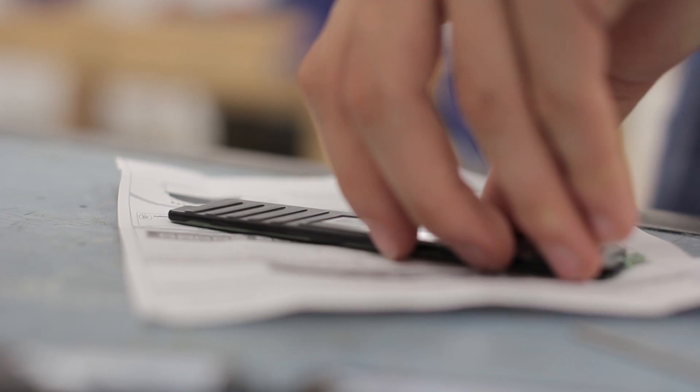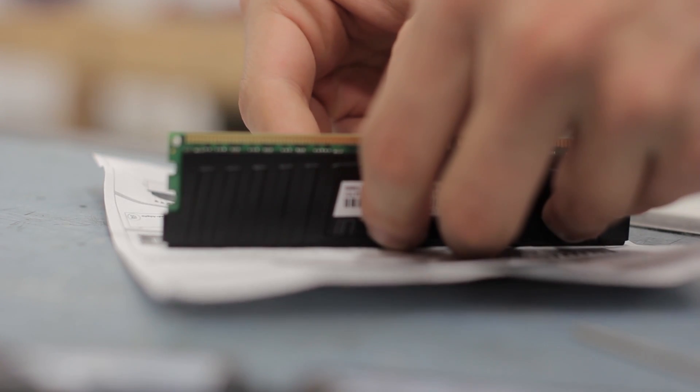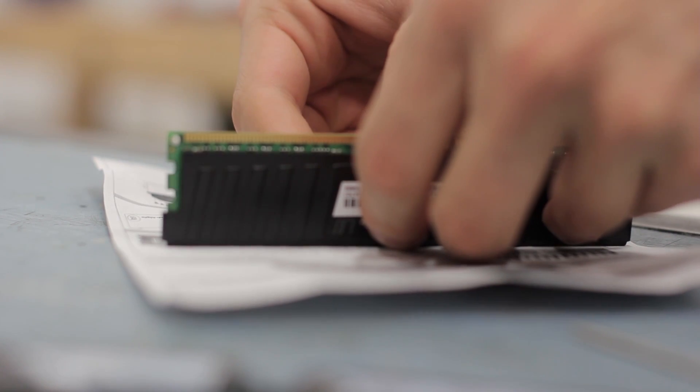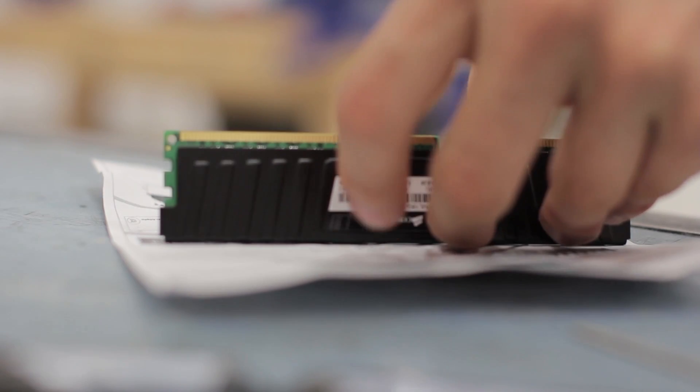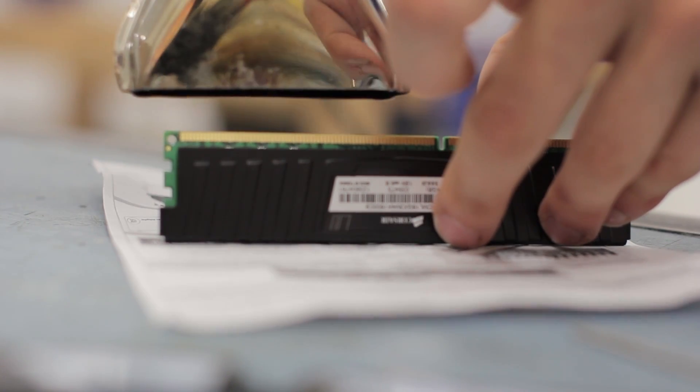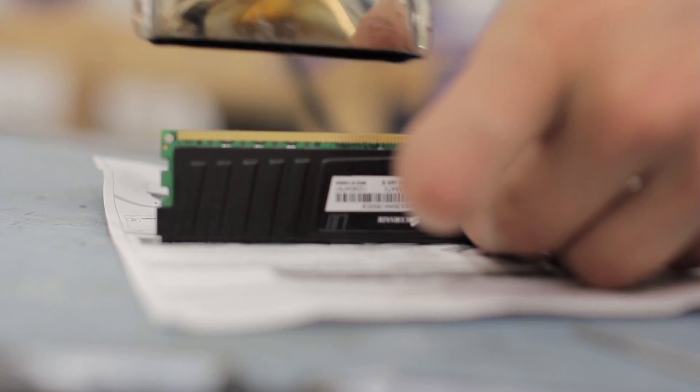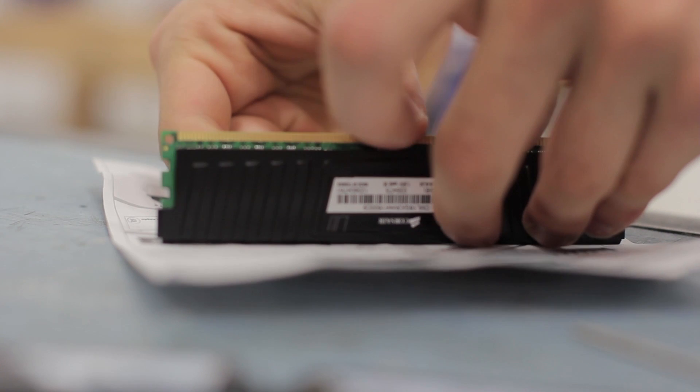Once you've removed all the thermal compound just by scraping it off, you'll probably want to use some isopropyl alcohol just to clean it up and remove any finger grease. Then obviously turn it over and do the other side.